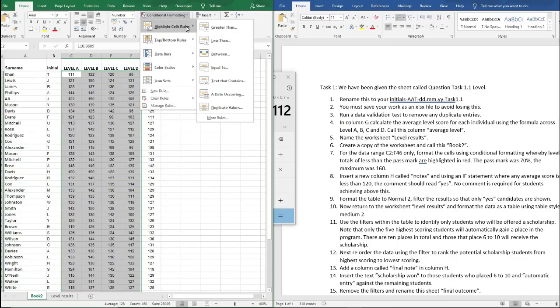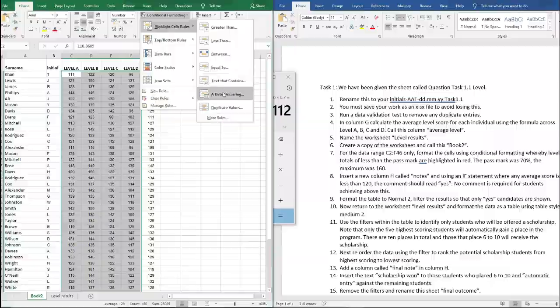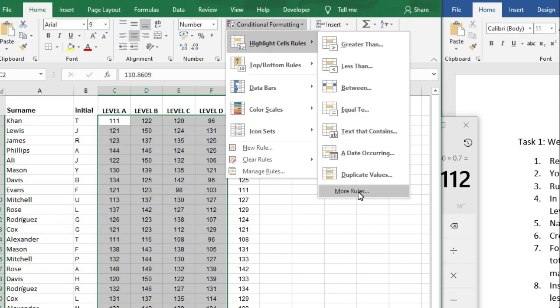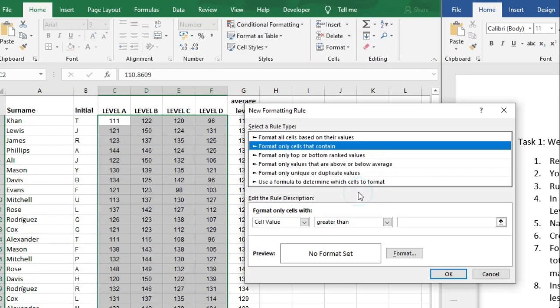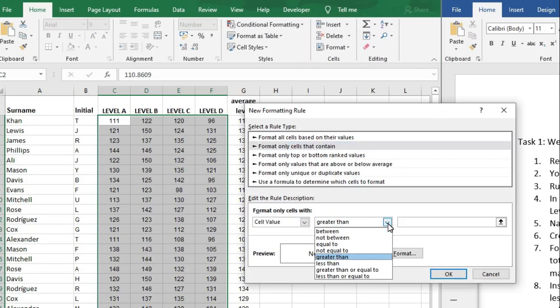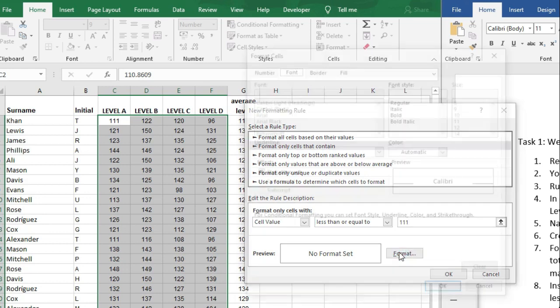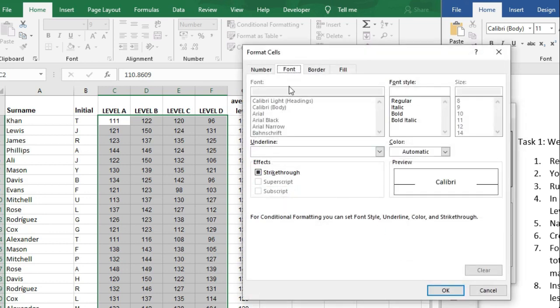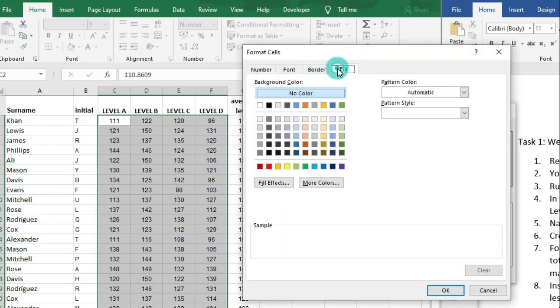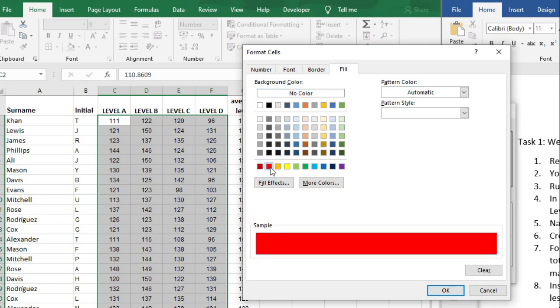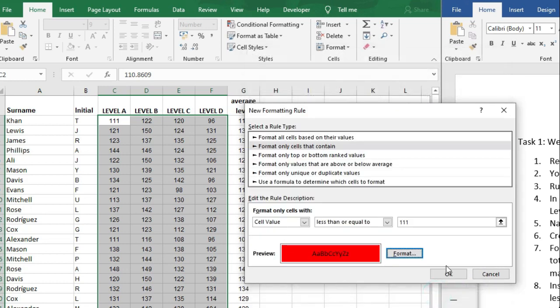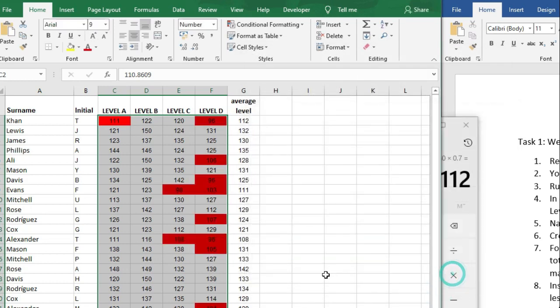Now we want everything that is less than or equal to 111. So if we go to More Rules down here and then select this drop down and go to less than or equal to, type in 111, and then go to Format, go to Fill and select red, then click OK here and click OK again. So that's going to highlight everybody who didn't get the pass mark of 70 percent.